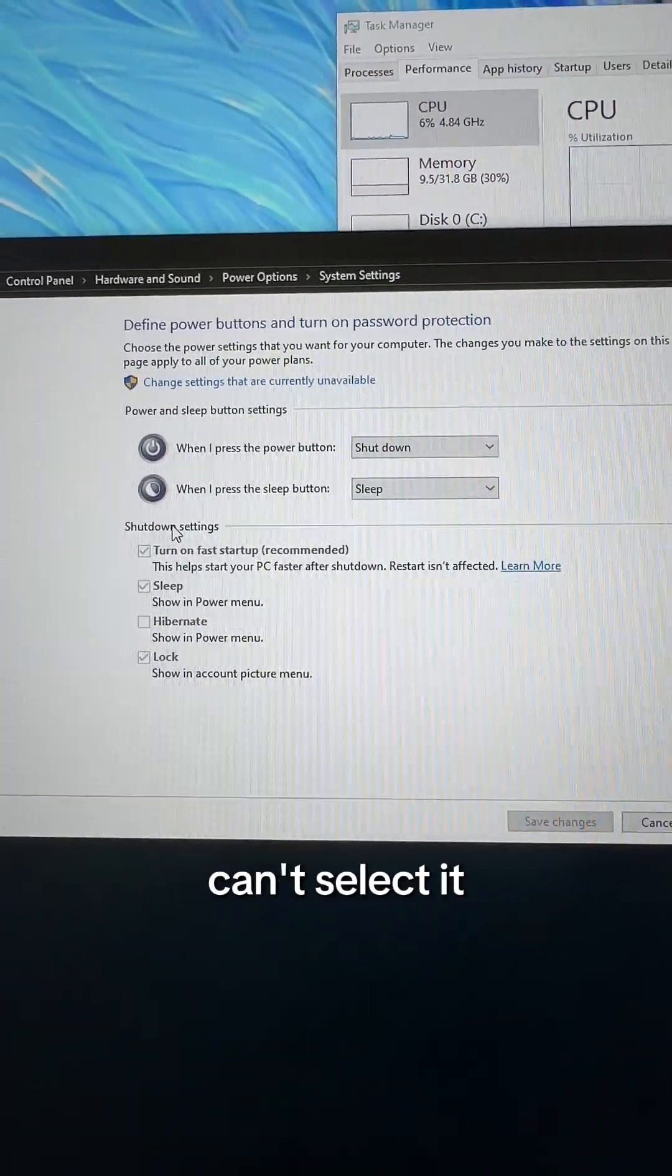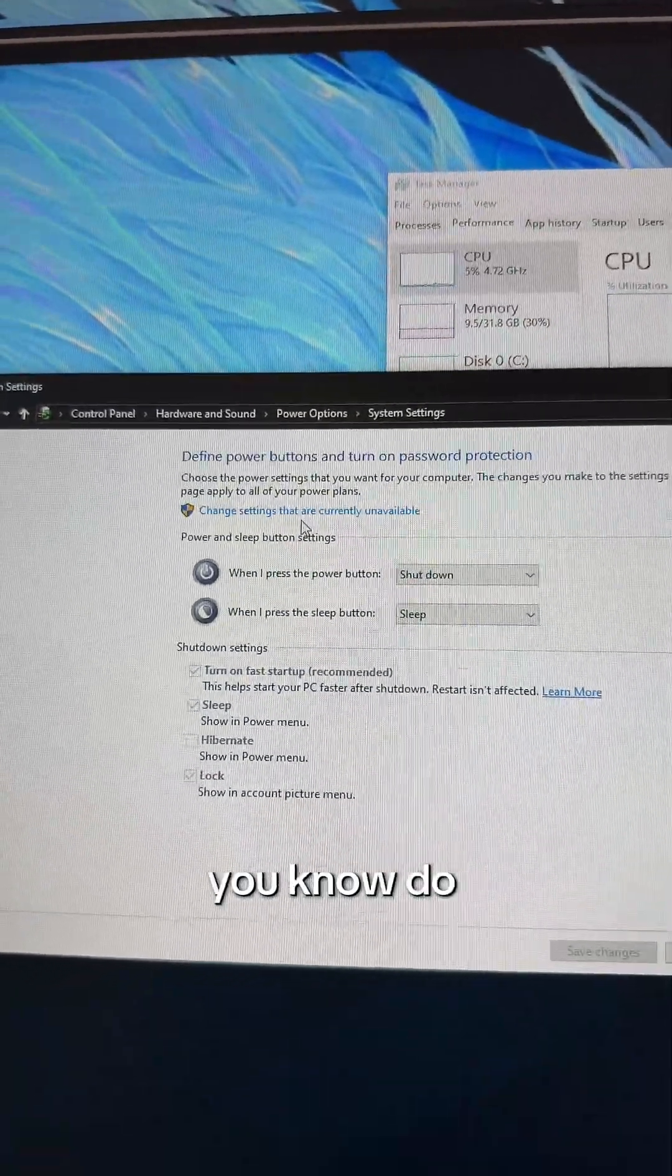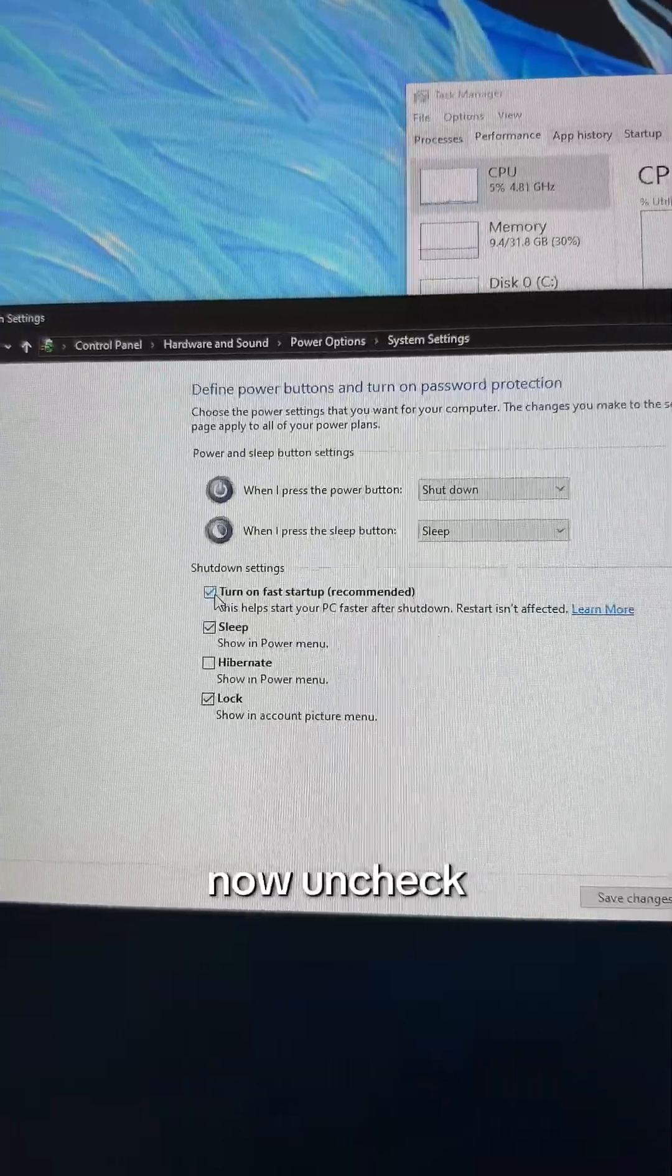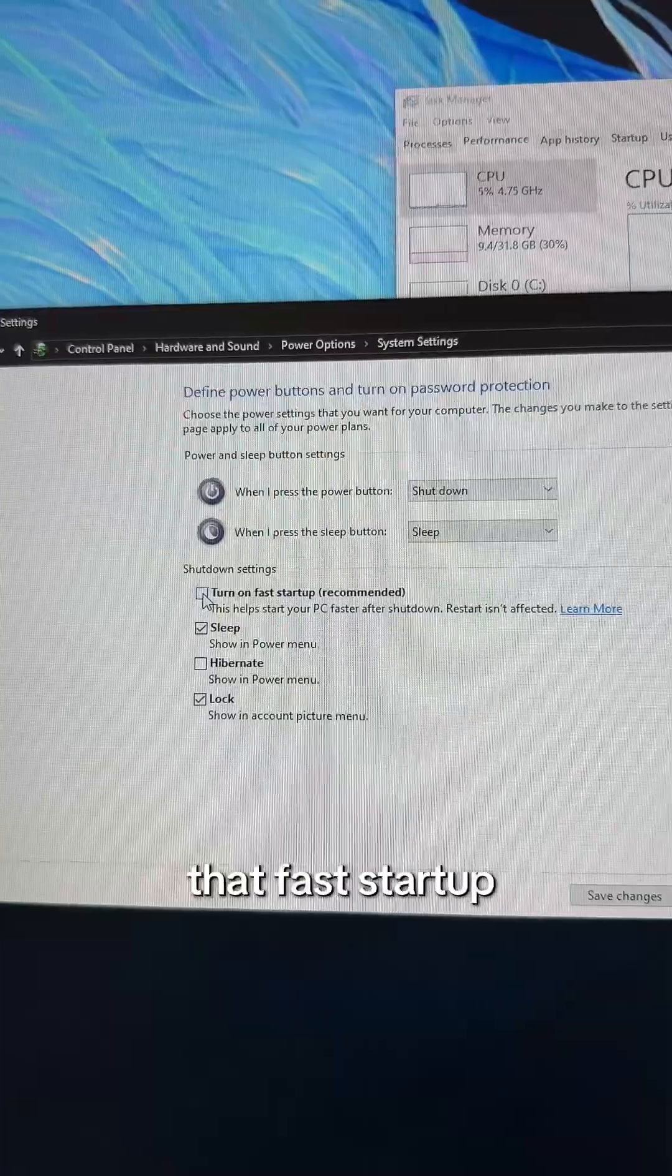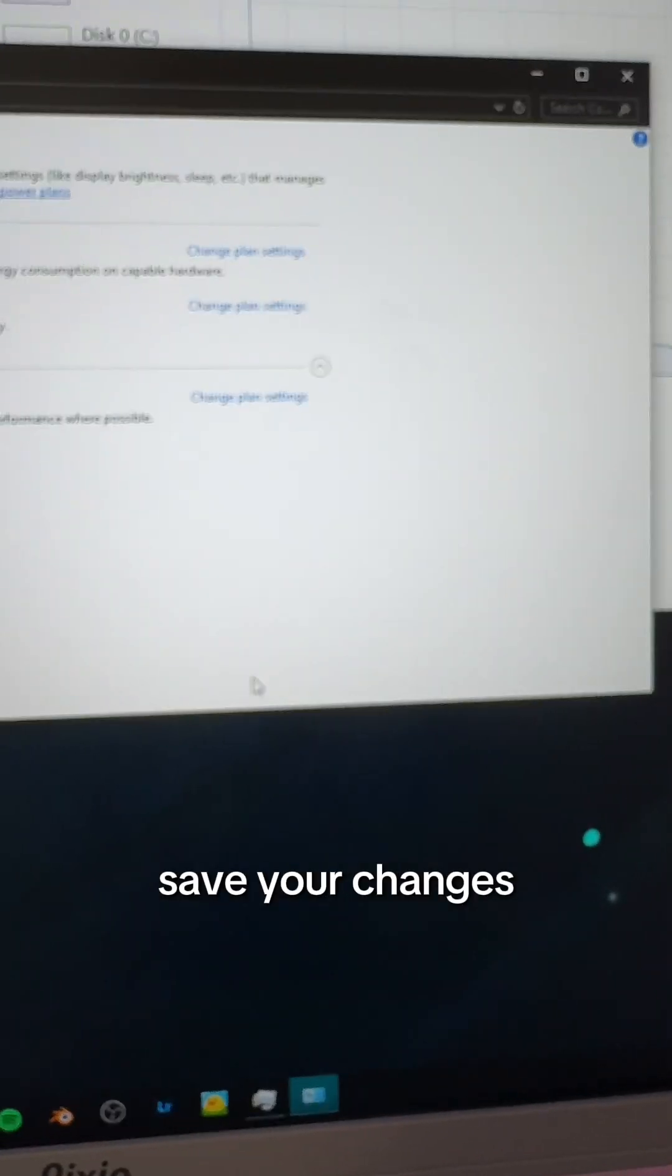there's a fast startup button here selected, but it's grayed out. We can't select it, so we have to do a little loop. Now, uncheck that fast startup. Save your changes.